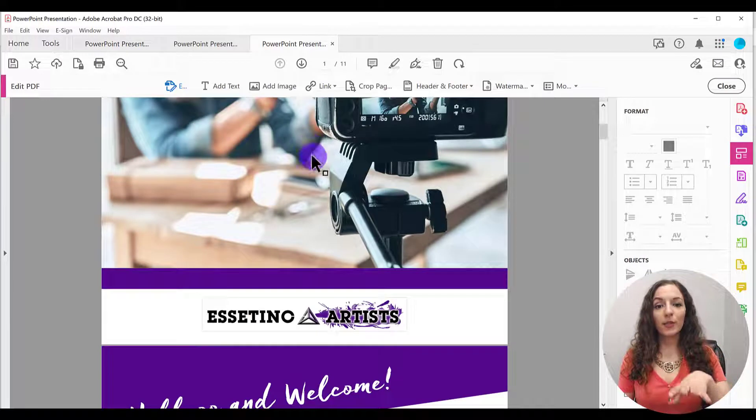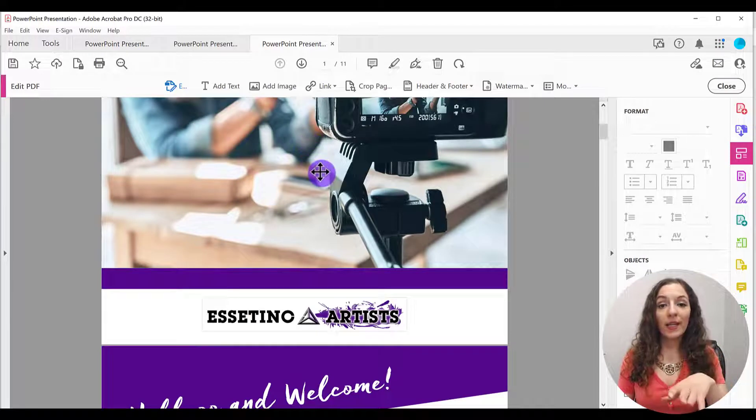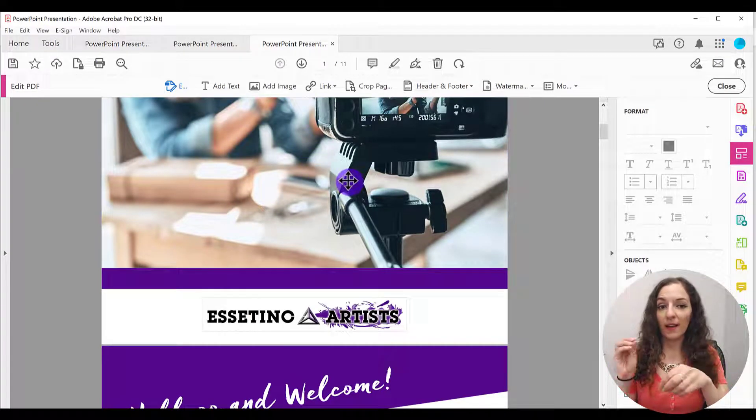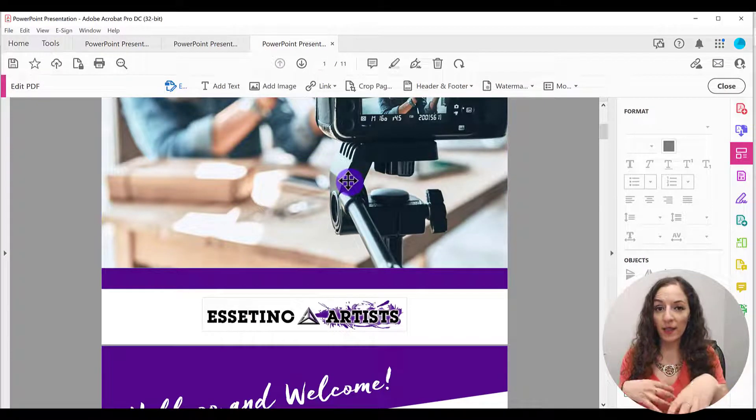So what that's going to do, it's going to put it in editing mode where you can edit any of the text, the images, the links.